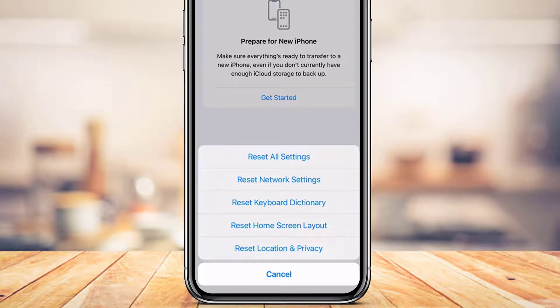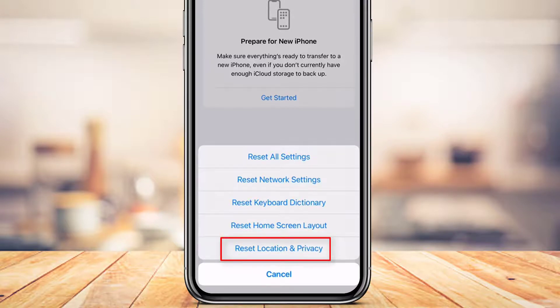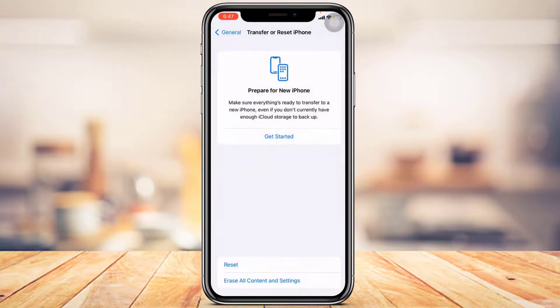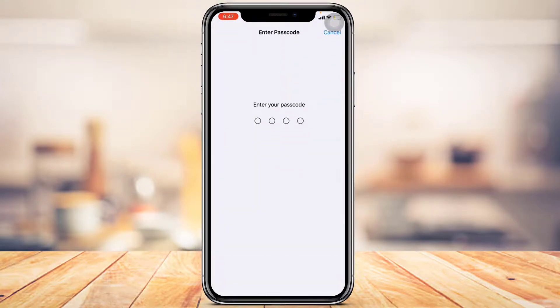After tapping Reset, you'll be given multiple options: Reset All Settings, Reset Network Settings, Reset Keyboard Dictionary, Reset Home Screen, and at the end you'll find Reset Location and Privacy — which is where we want to get to. Go ahead and tap on Reset Location and Privacy.